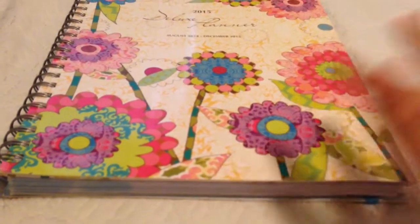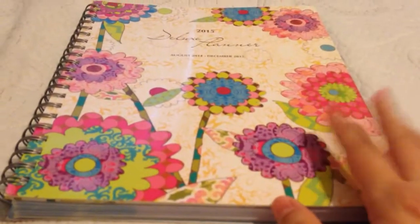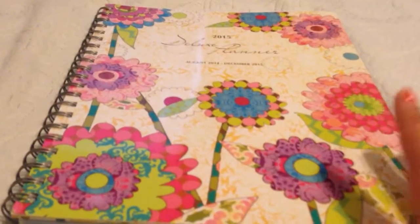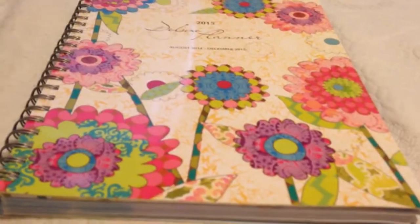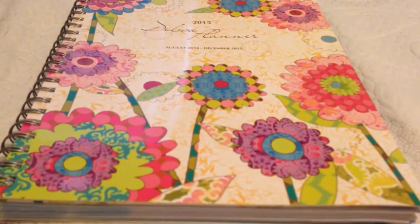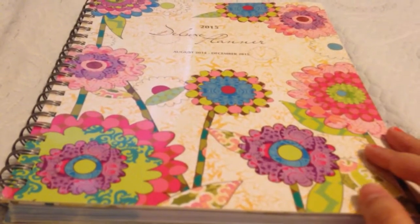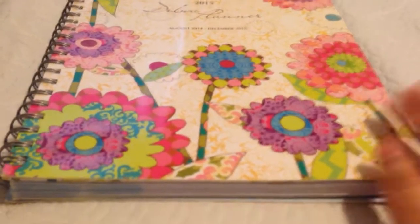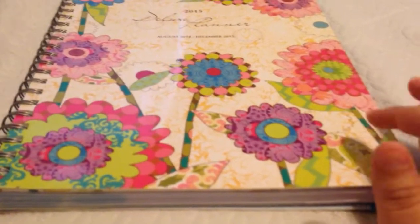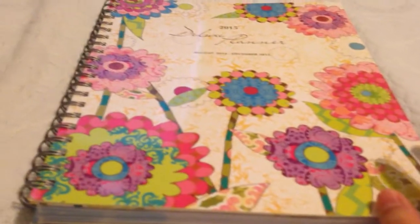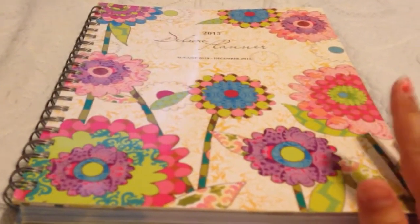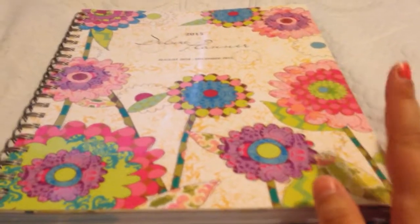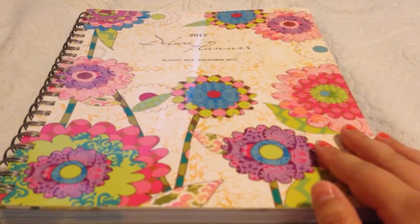and see if maybe this is a planner that if you're not so sure about getting an Erin Condren, maybe this is something that would work for you instead of the little planners that we tend to find at like Walmart and Target and Walgreens and places such as that.